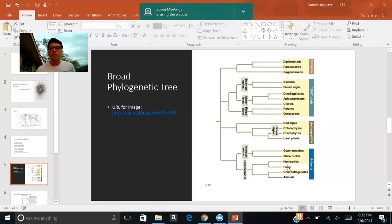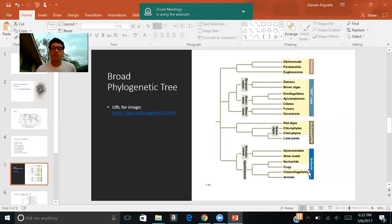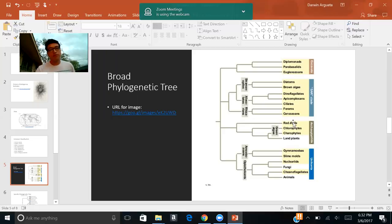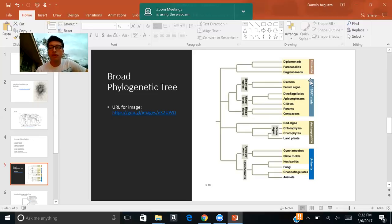So here we have the phylogenetic tree of the protists. And here are the four supergroups. As we all know, here we have the Excavata clade, the SAR clade, the Archaeplastida clade, and the Unikonta clade. As mentioned before, Globigerina buloides is a type of foram, so it would fall under the SAR clade.